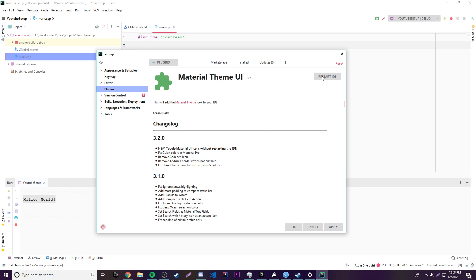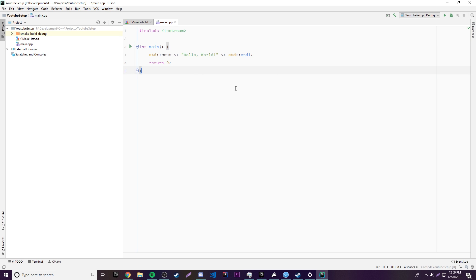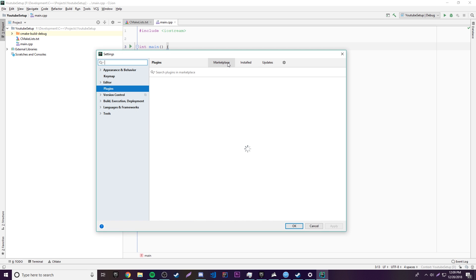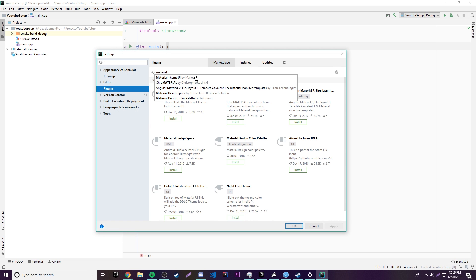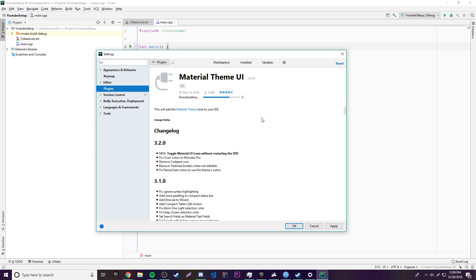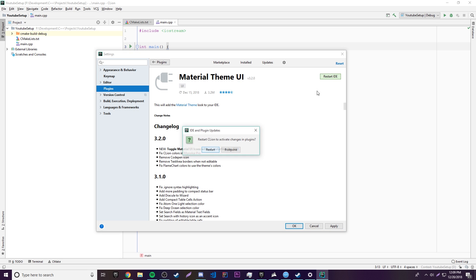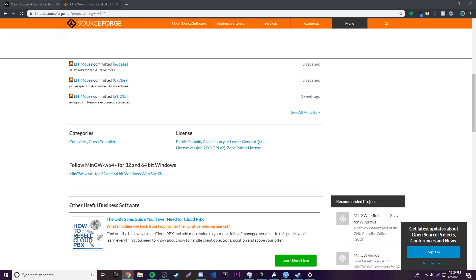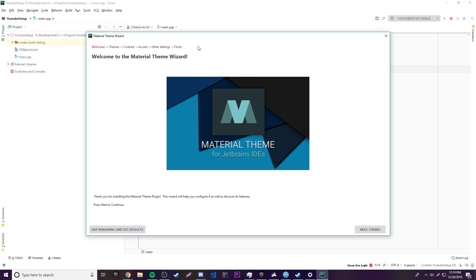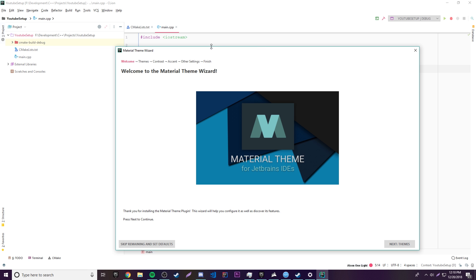I'm going to uninstall it and restart real quick to show you the whole install process. So I restarted and as you can see my CLion IDE looks a lot like yours probably if you don't have what I installed. If you want to install it go to File → Settings, check out the plugin marketplace again, search for material, and click install. It'll download and install it, and then we'll need to restart. Click restart and give it a second — it doesn't take very long.